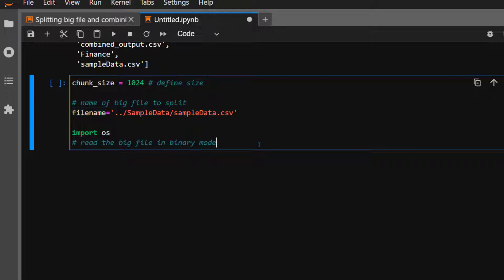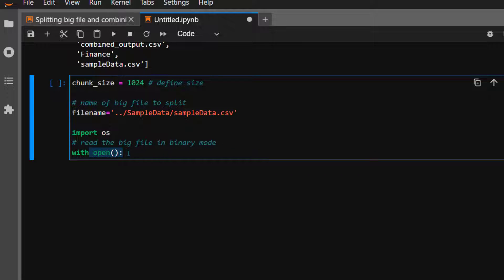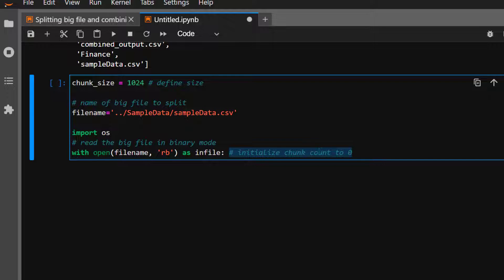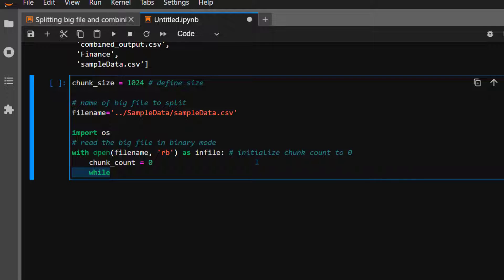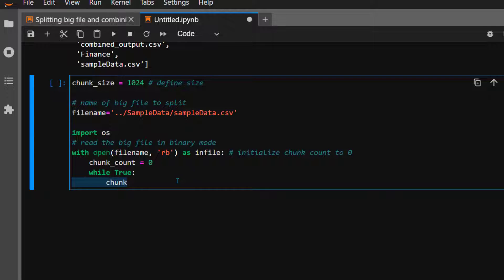Let's import the OS package since most file-open functionalities are defined there. We open the file with open(file_name) in read binary mode — 'rb' stands for read binary. Inside that context we define chunk_count starting at zero. We are going to split the entire file into different chunk sizes and increment chunk_count one by one.